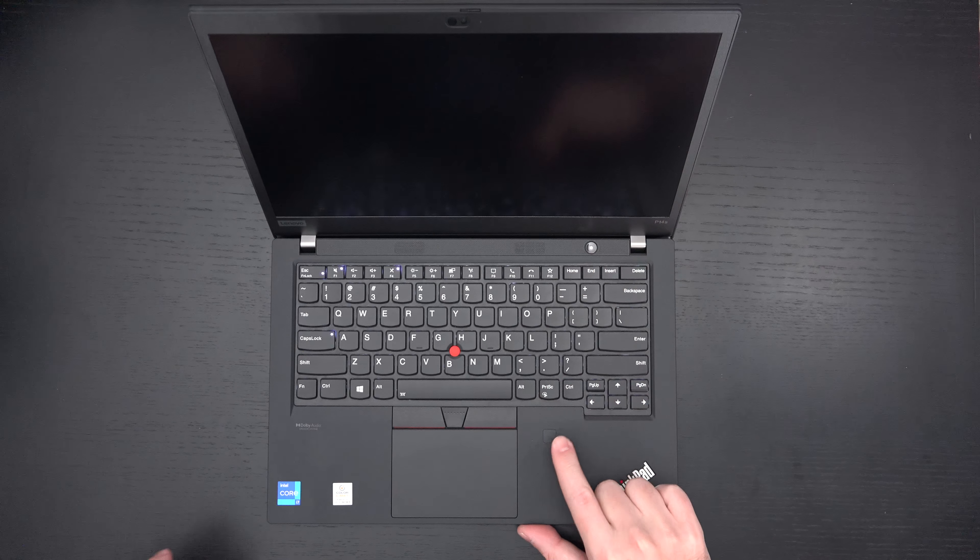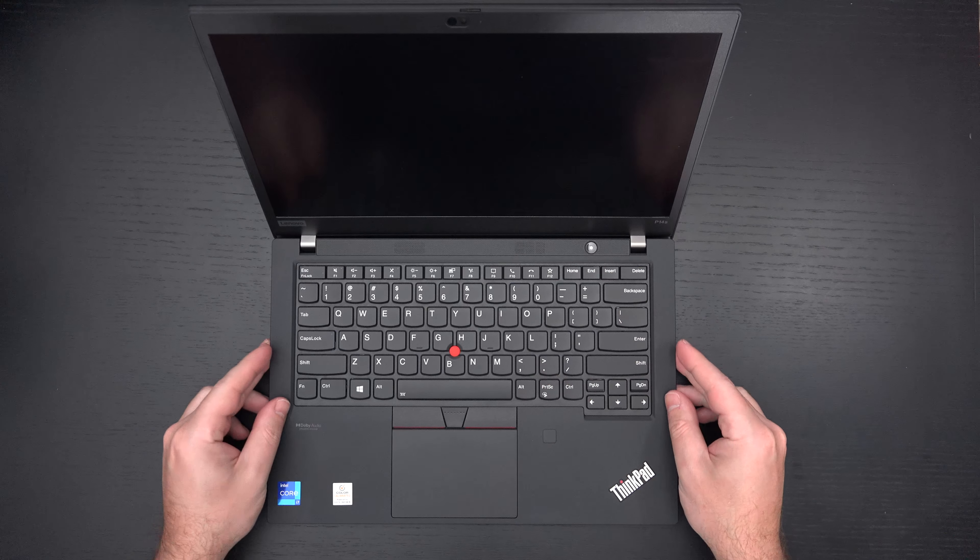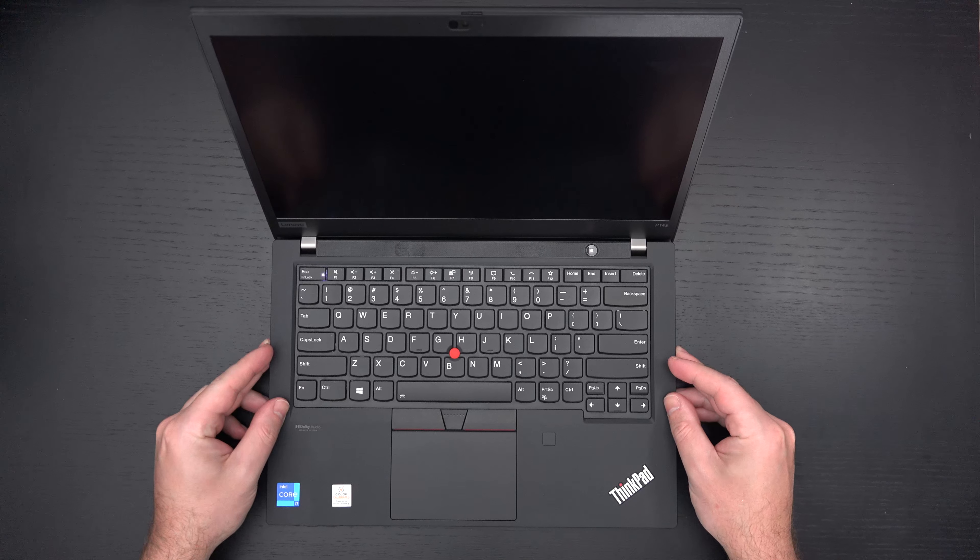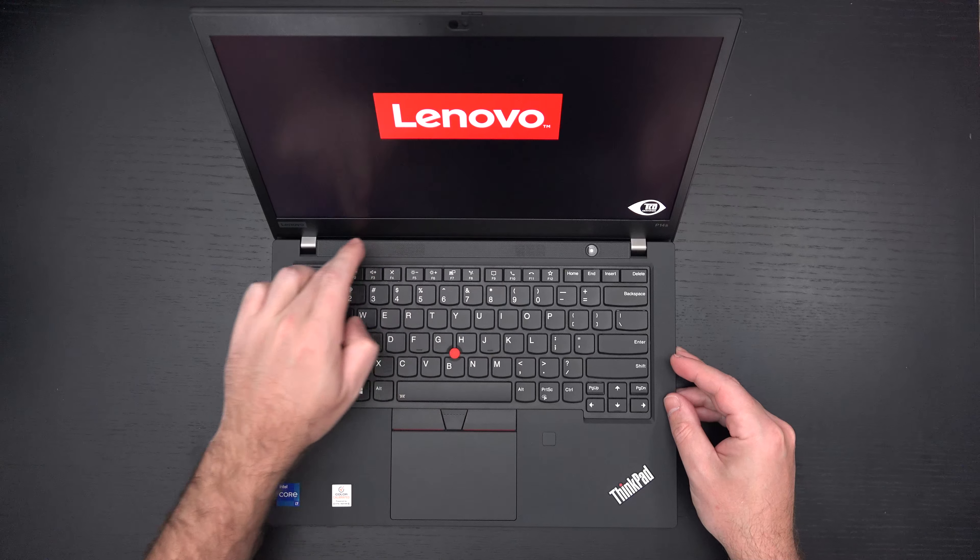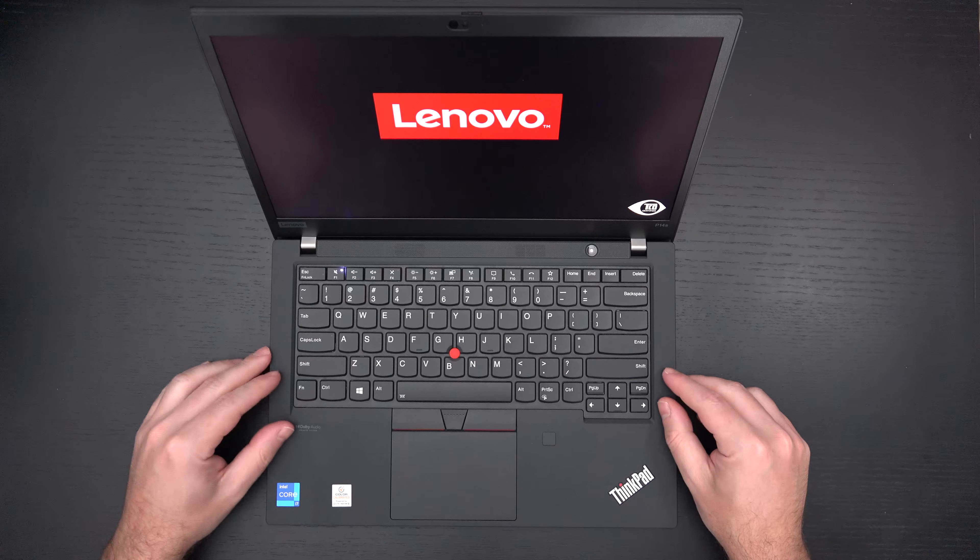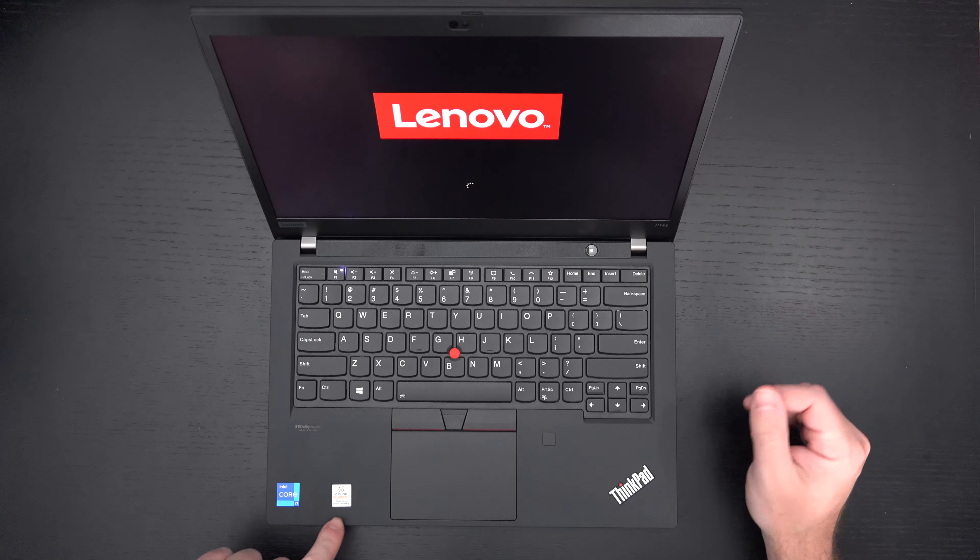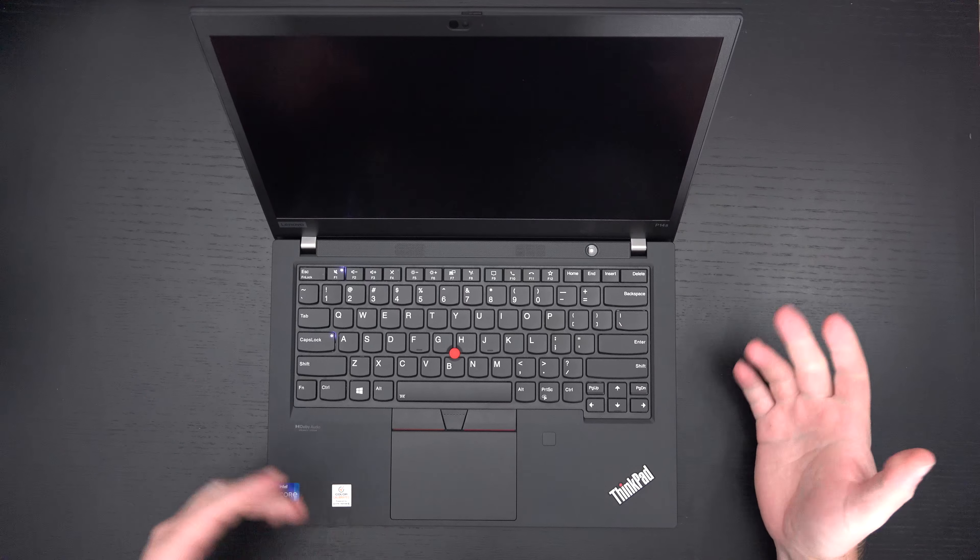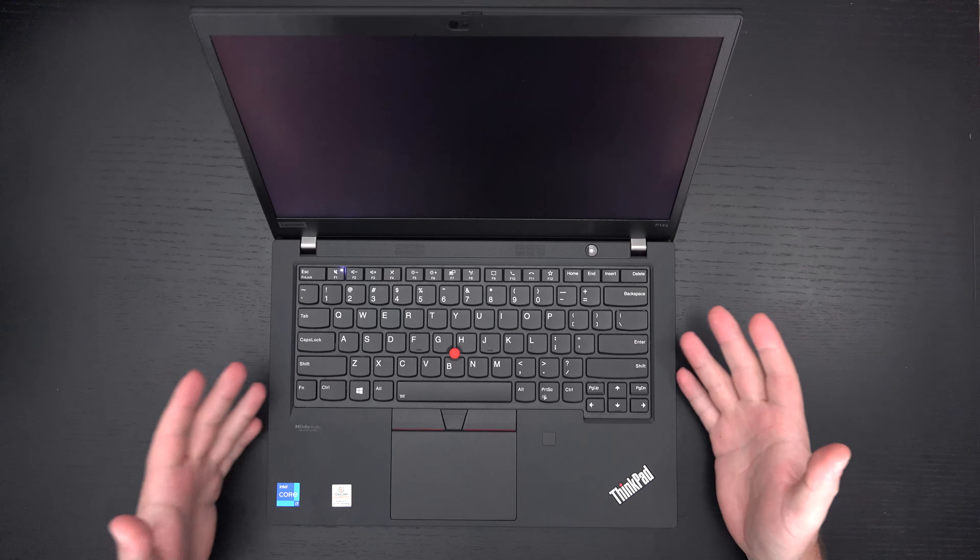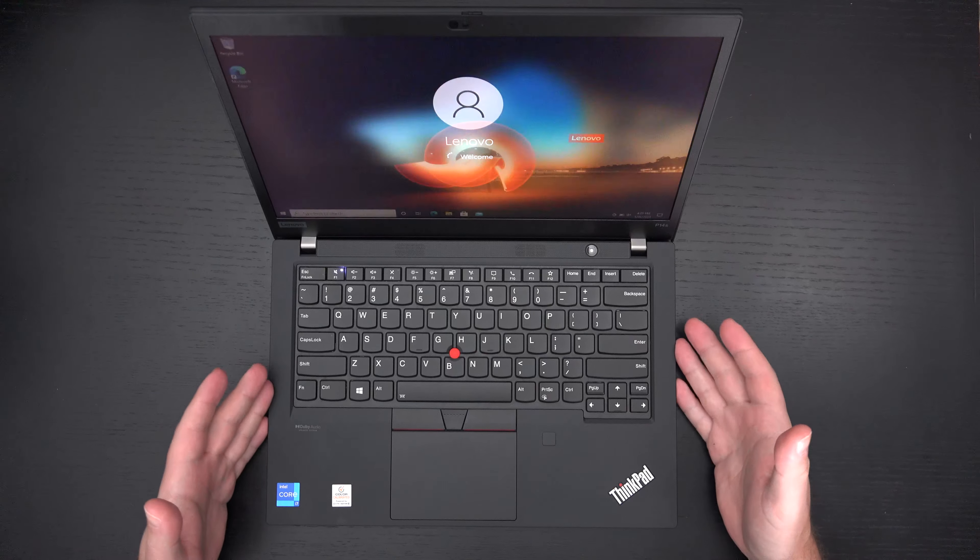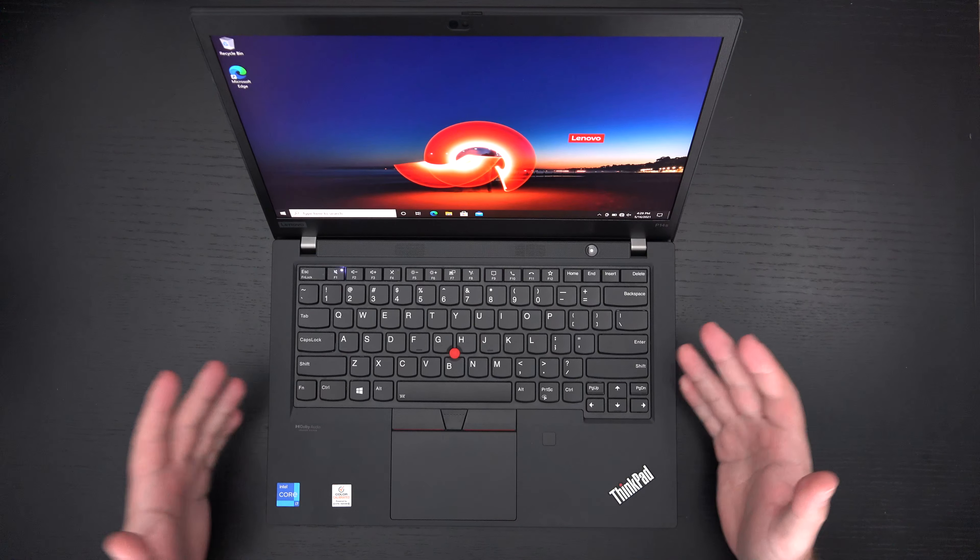Let's see if it powers on. The fingerprint scanner is still here. It is not built into the power button, which is something that Lenovo has been doing lately. Speaker right here at the top. We'll see what the audio quality is like. Build quality feels good. You can see it is color calibrated. This is a content creating machine.